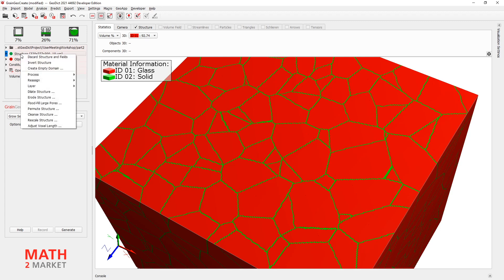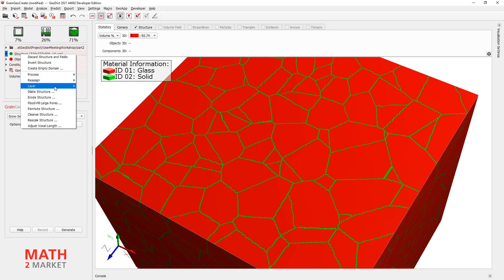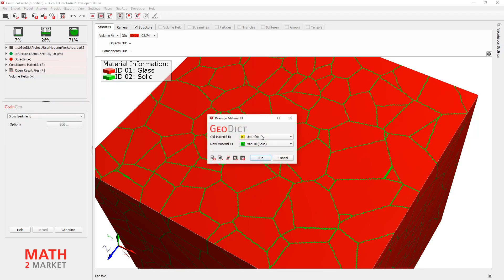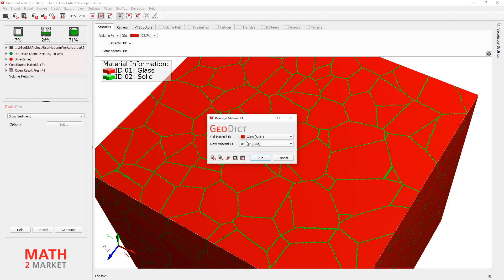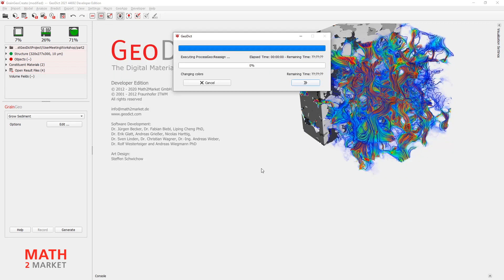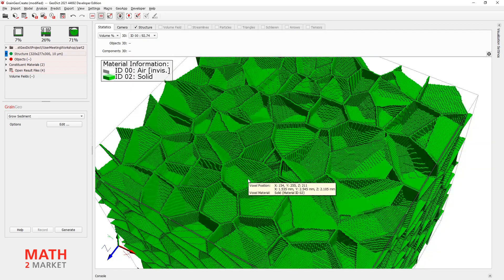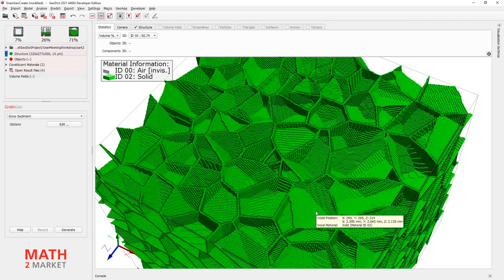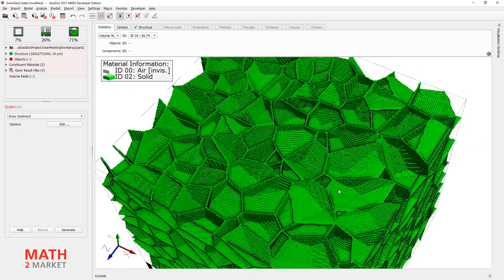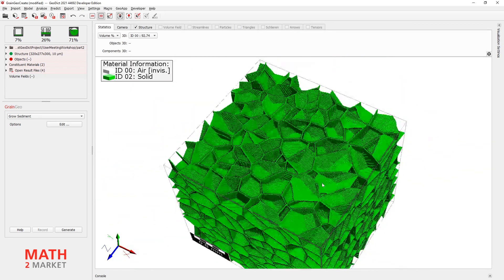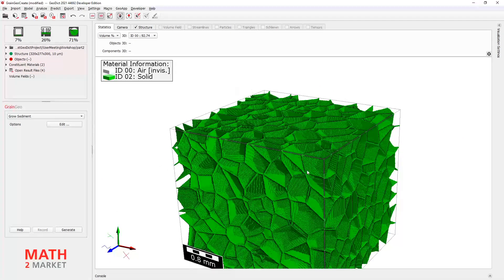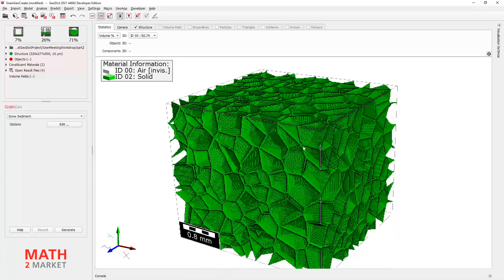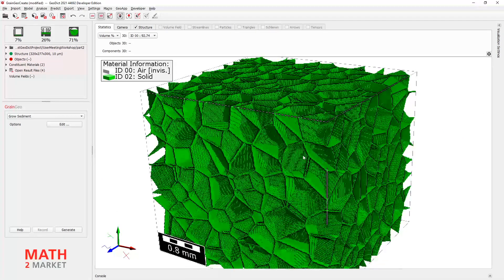We'll simply get rid of this by reassigning its material ID. So again, click on Structure. Right-click. Reassign Material ID. And then say, red material goes to 0 material, to pore material. All right. And this is what stays.